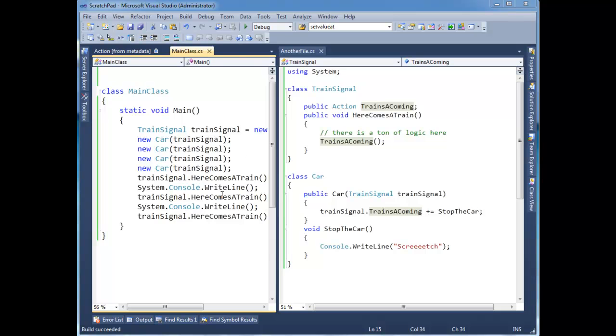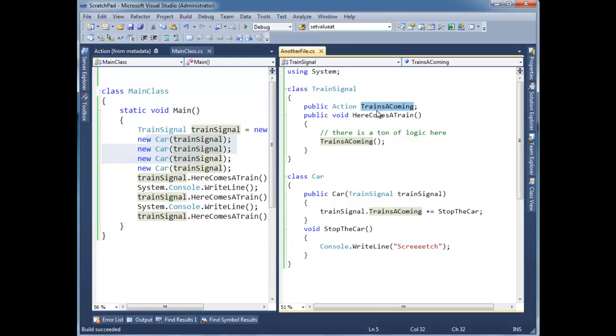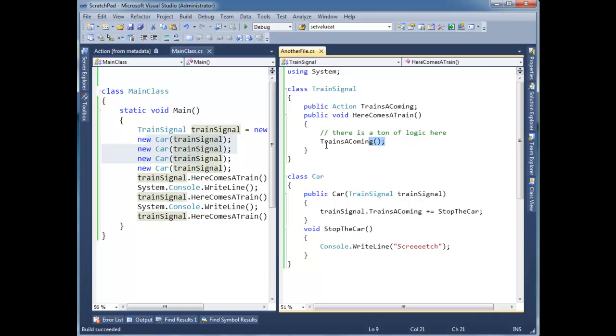In the last video I showed you how these cars can subscribe to this delegate reference, then they add each other one by one in the chain, and when we actually invoke the delegate, everybody in the chain gets notified. That's a good, warm, fuzzy feeling.